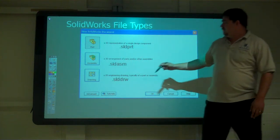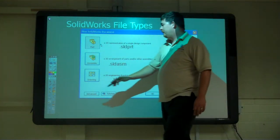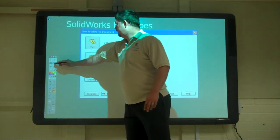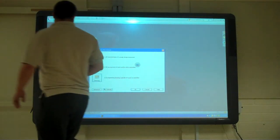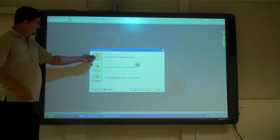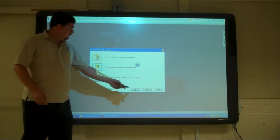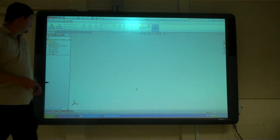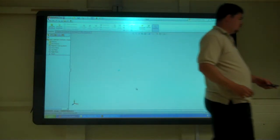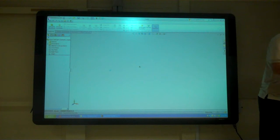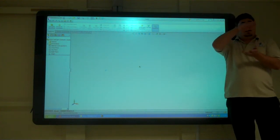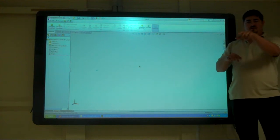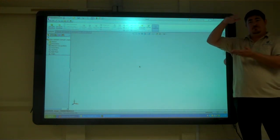So when you get started, you tell it 'part' and say okay. When you hit new, it might come up first and ask what kind of measurements you want to use. That might come up the first time.